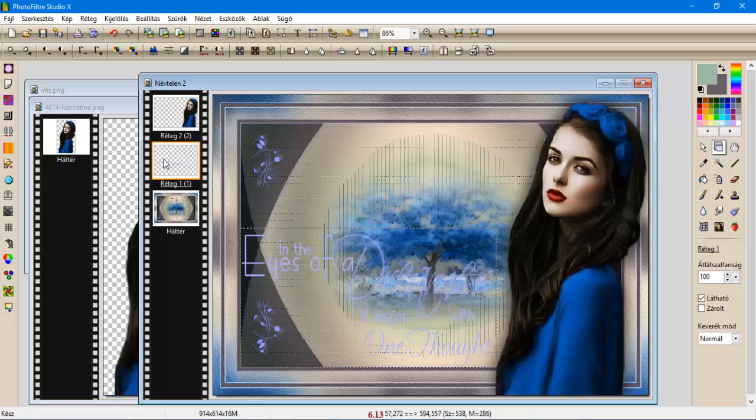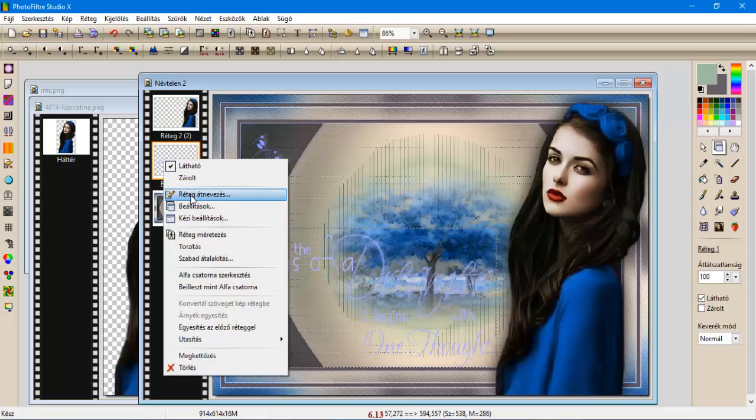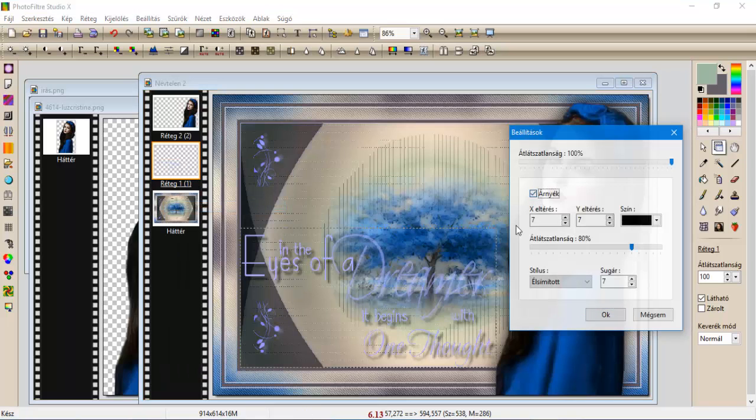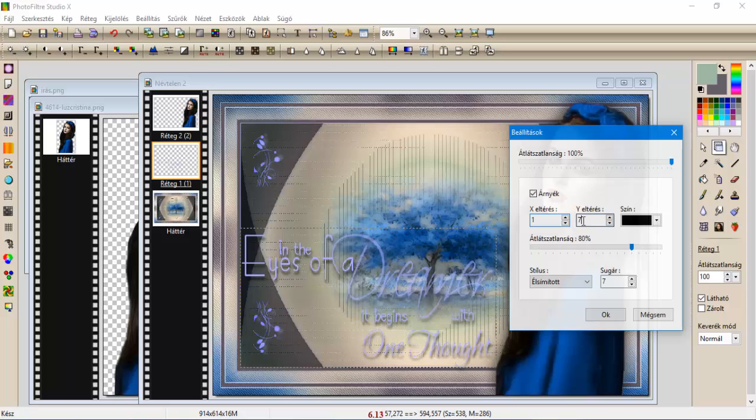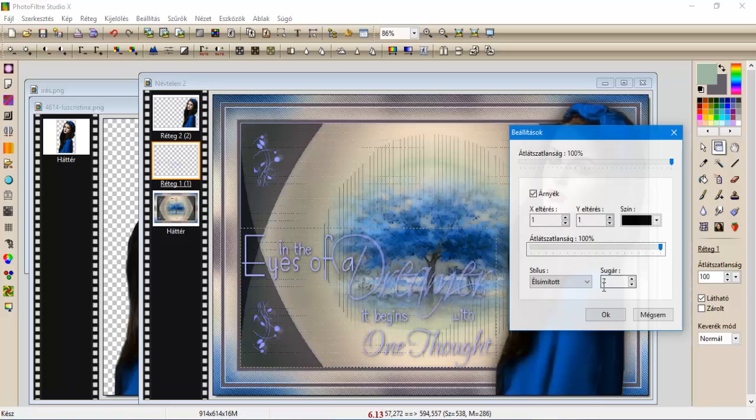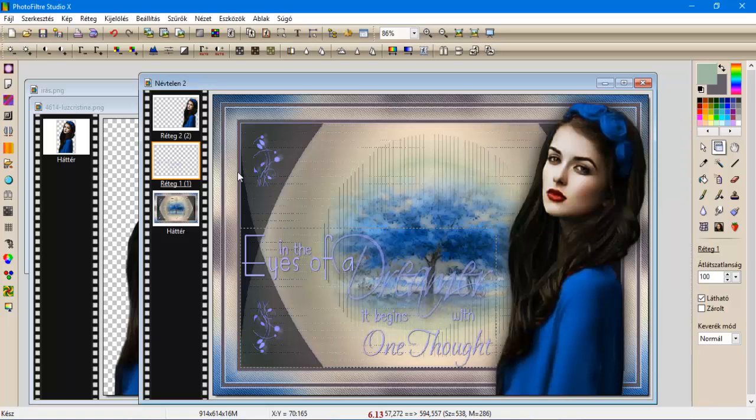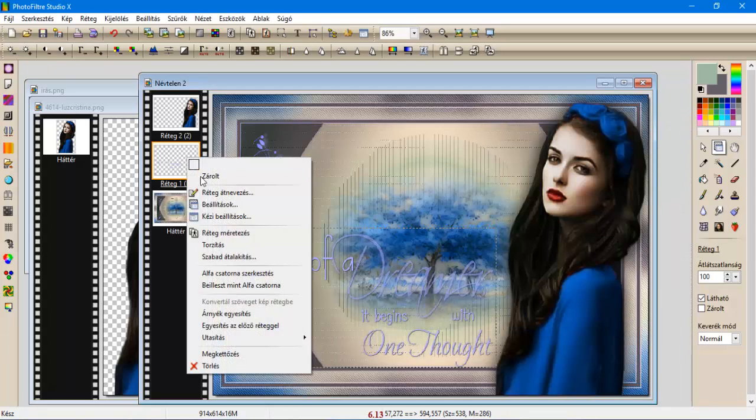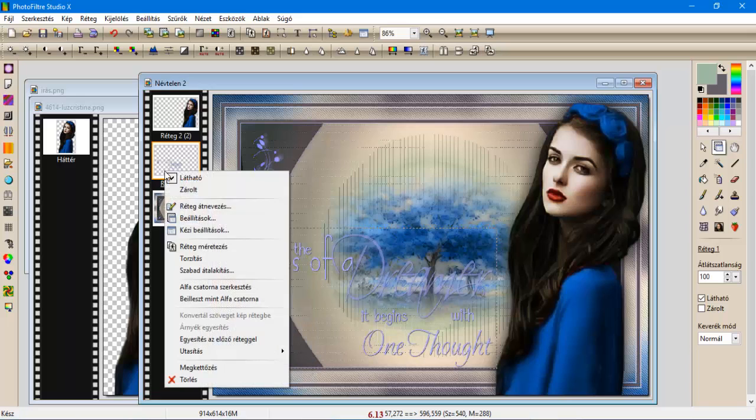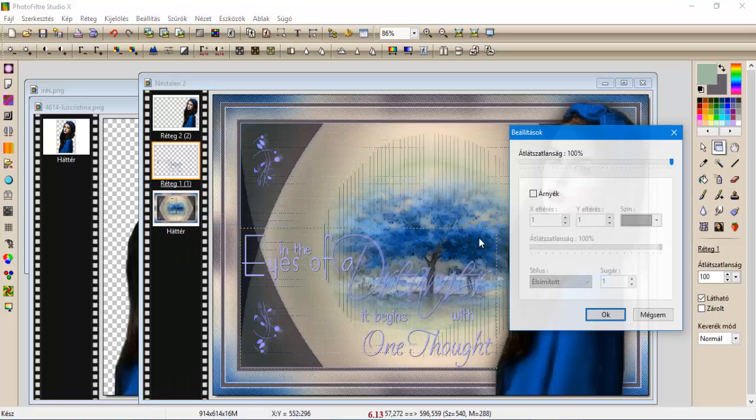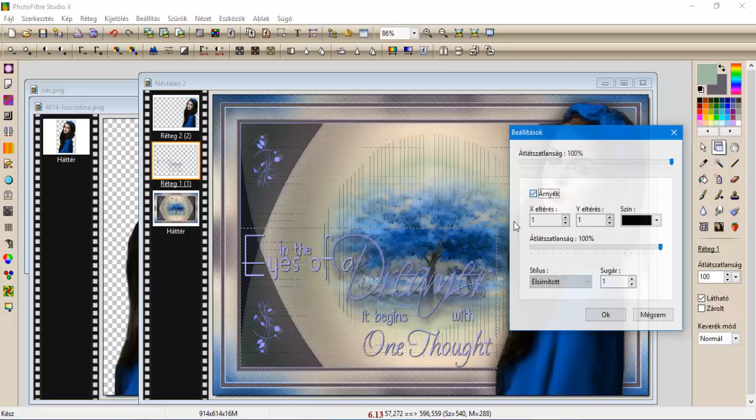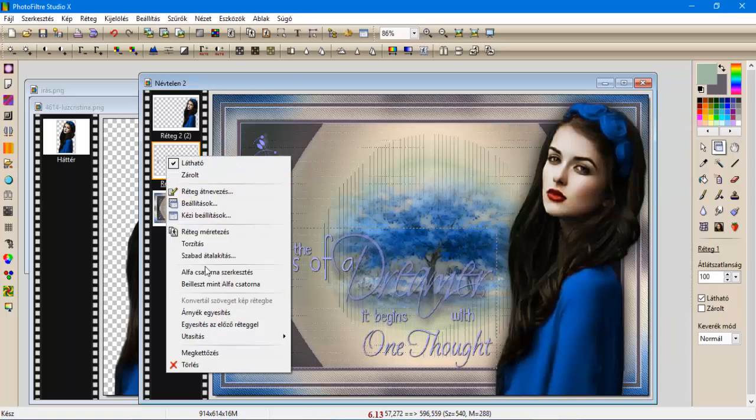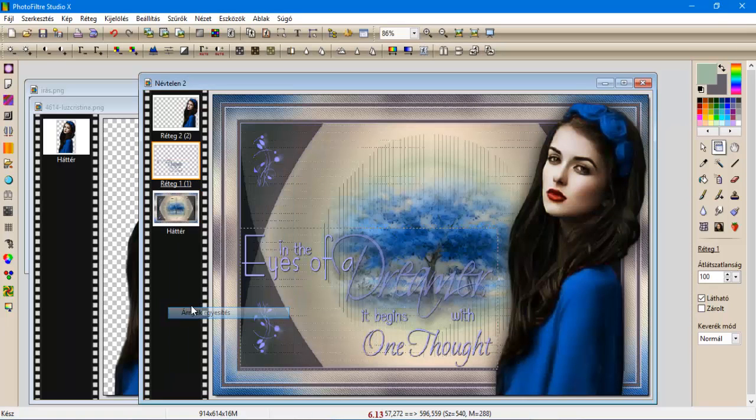Az írásnak a beállításokkal adunk árnyékot, az lesz 1, 1, 100, és egy 1-es sugár, oké, árnyékegyesítés. És újra beállítások, árnyékolás, ugyanevel a beállítással, oké. És árnyékegyesítés.